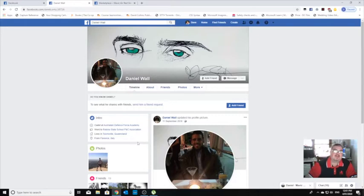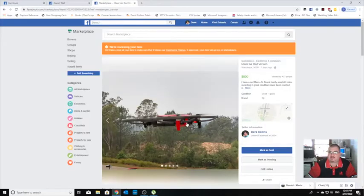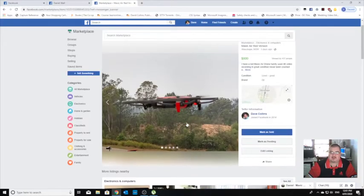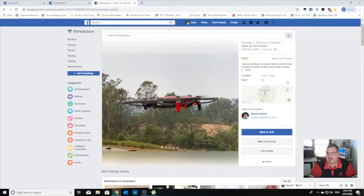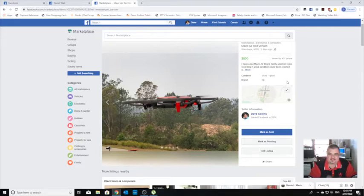So before I go insulting the guy, let me explain what's going on with him. I posted an ad for my Mavic Air drone online. These things retail for like $1,299 or $1,300.